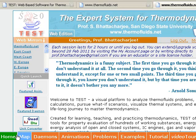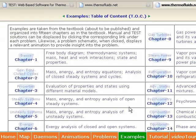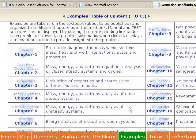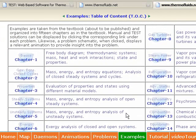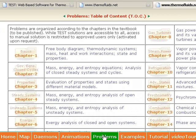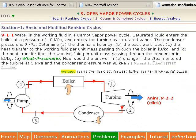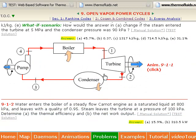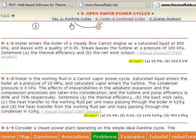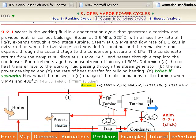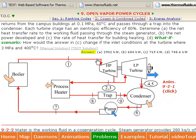Hundreds of multimedia problems are organized into 15 different chapters in the examples and problems modules. Educators can use the problems module to assign homework. In many problems, you will see a what-if scenario.